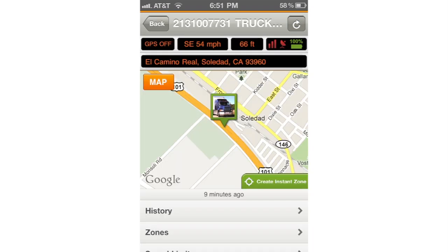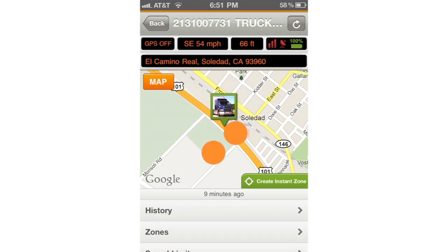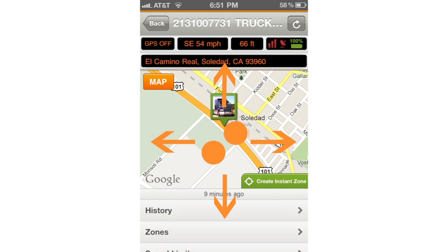On the device page, you can use the same zoom in and zoom out gestures as the main map page. However, there is one slight difference in how you move the map around. To do this on the device page, tap and hold with two fingers and then move them around together as needed.